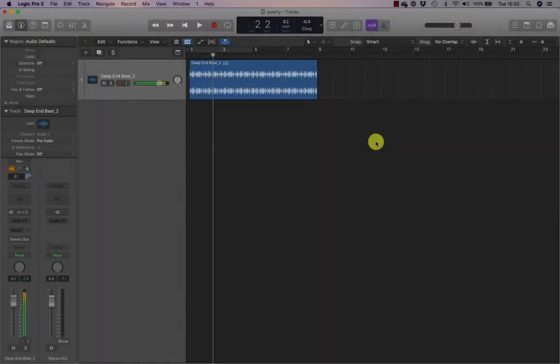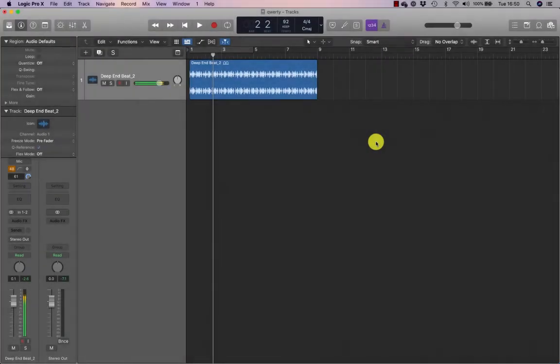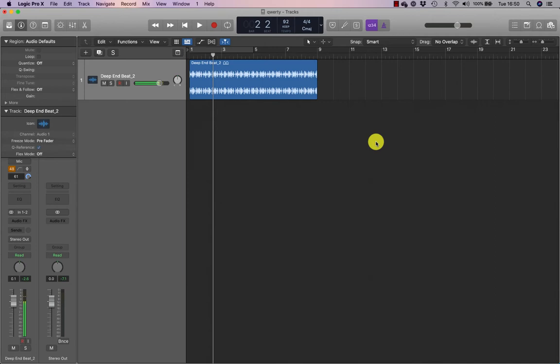To fully master key commands, you first need to understand key focus, which determines the pane of the main window that will respond to key commands. To start this exercise, you will preview an Apple loop to make sure your loop browser has key focus.